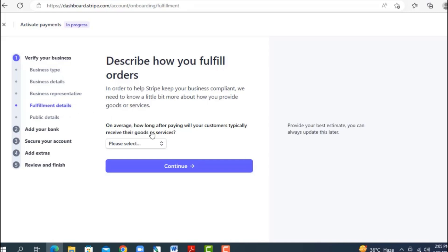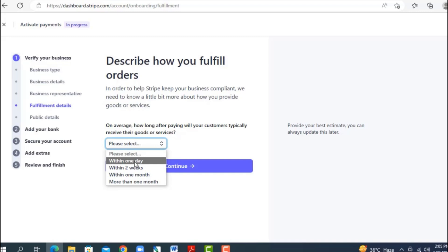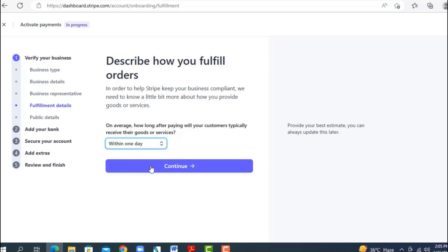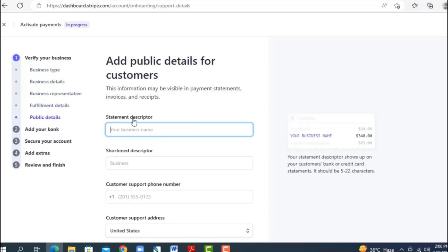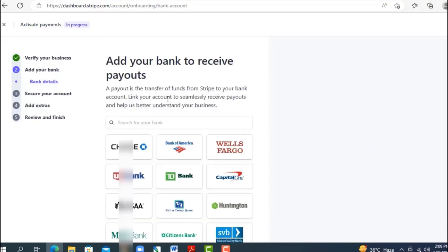Where it asks for a government-issued ID number and requests a Social Security Number, since you're not a US citizen, select 'Provide a government-issued ID number instead.' For Nigeria, select 'NG' and enter your NIN. The next section is fulfillment details — they'll ask how long after payment customers typically receive goods or services. I recommend selecting 'within one day.'